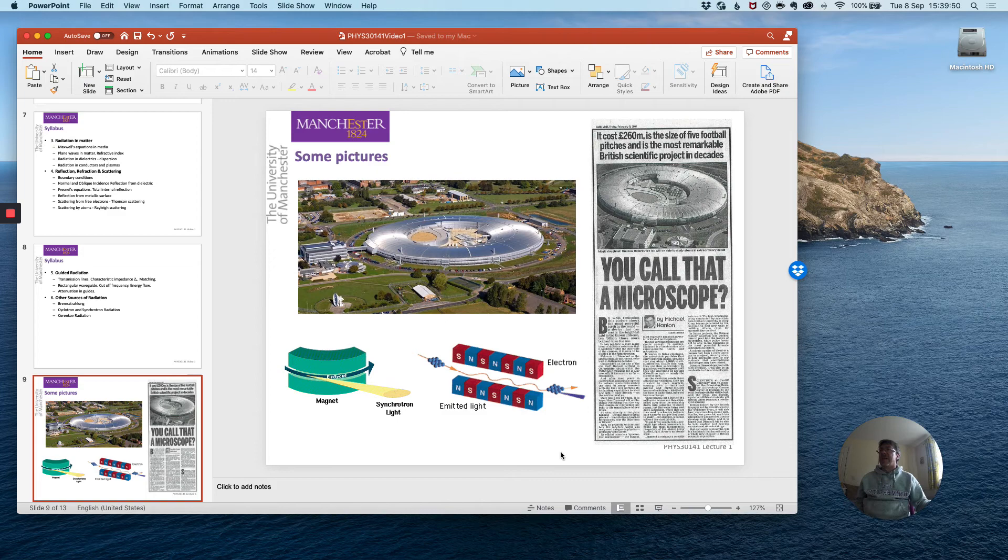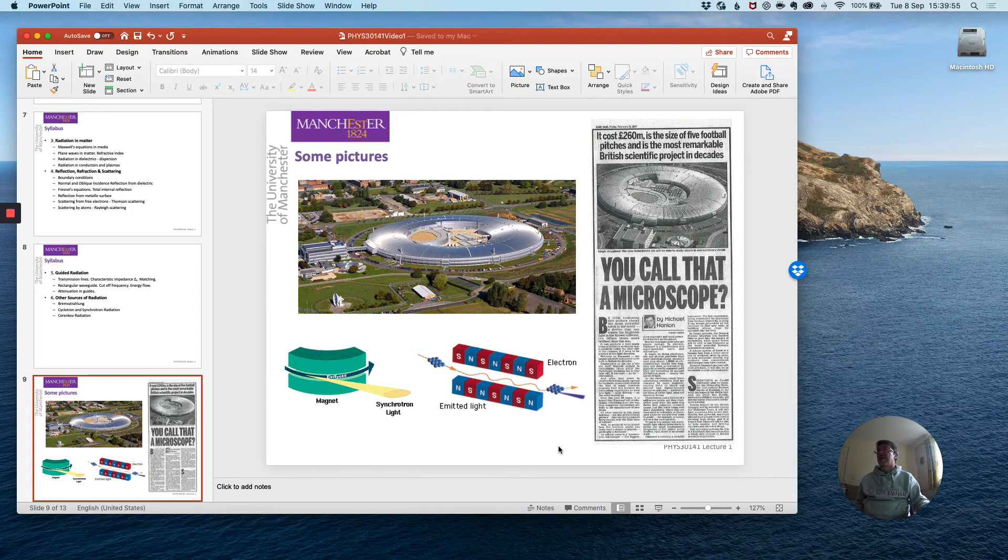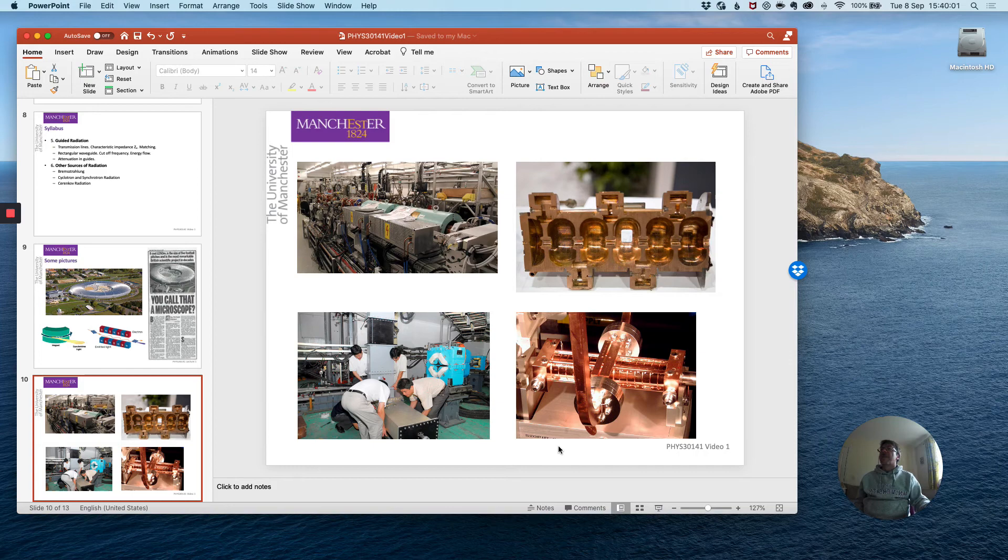So-called insertion devices such as undulators which can produce more tailored forms of radiation. So again you can use this course as a springboard to understanding these more exotic and interesting devices.